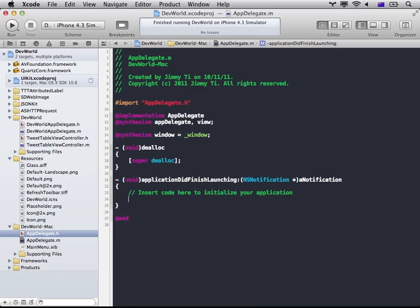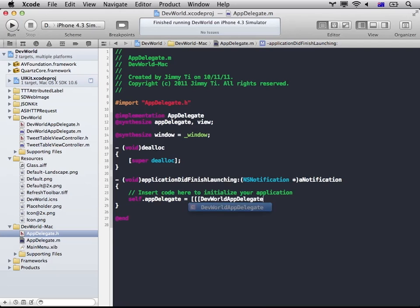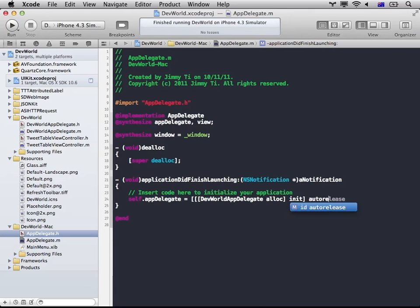So that is the method that I talked about earlier. So you call Launch Application With Delegate. You pass in the iOS App Delegate. I'll give it three second delay.